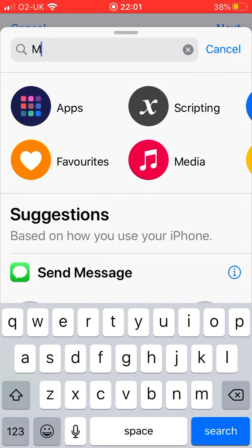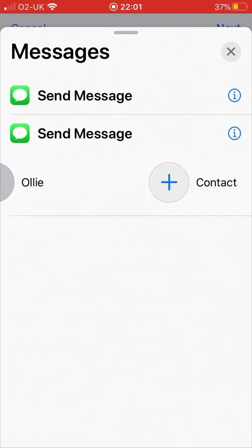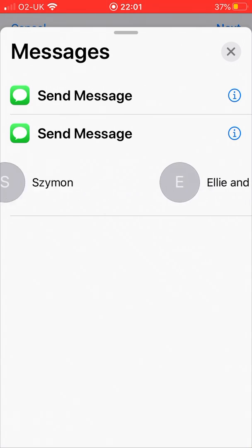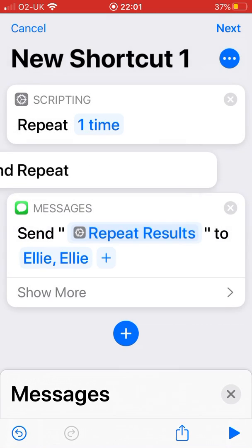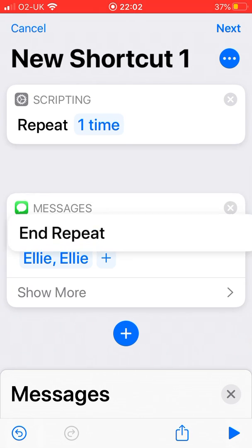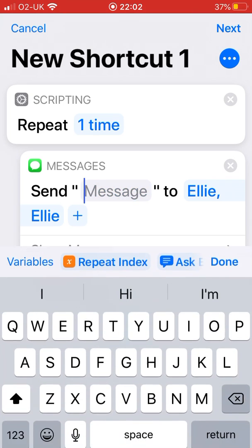So you go to Messages. You can do it to whoever you want. I'm going to do my sister for example. And with Repeat at this moment it won't work, so what you want to do is put it underneath, and now you'll be able to send a message.